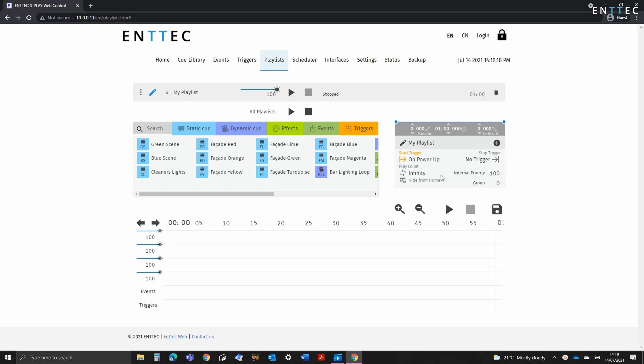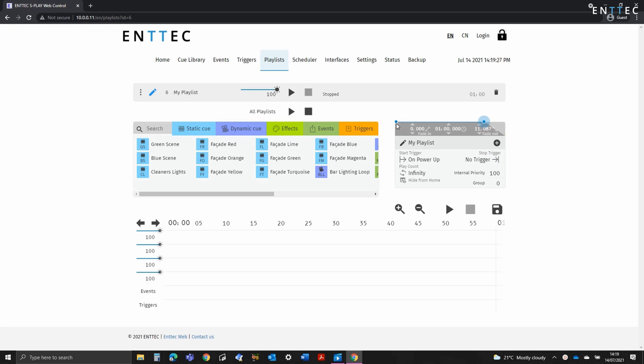Next we have the stop trigger. This will do a similar thing but stop the playlist. It's worth noting that both play and stop take the playlist fade time into consideration, so they won't jump to full intensity instantly if you haven't set them to. It pretty much goes without saying, but if a stop trigger is sent when the playlist is in a stop state, nothing's going to happen.